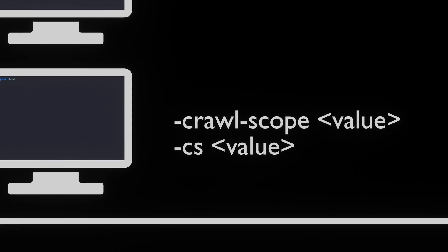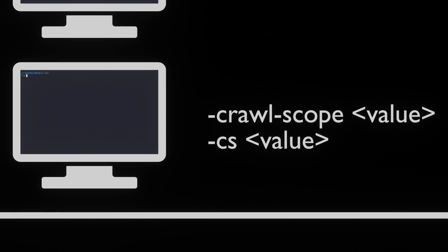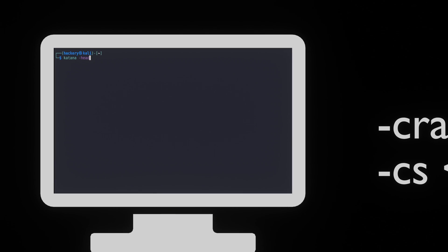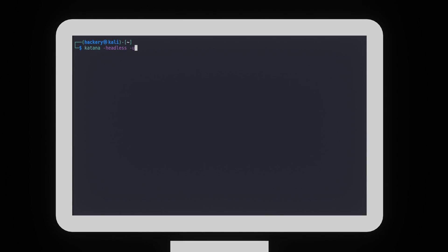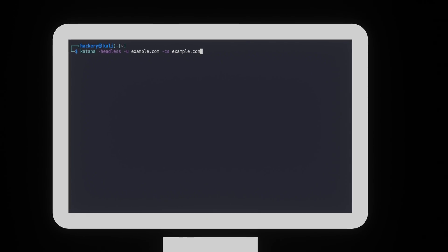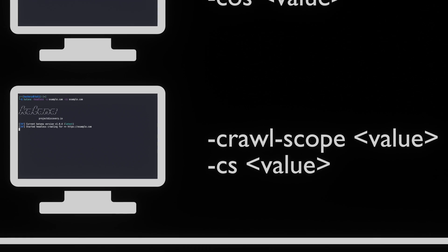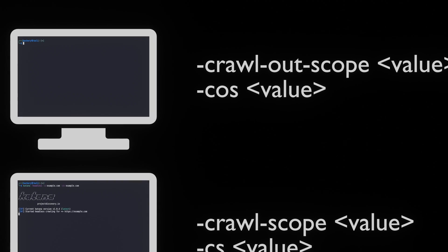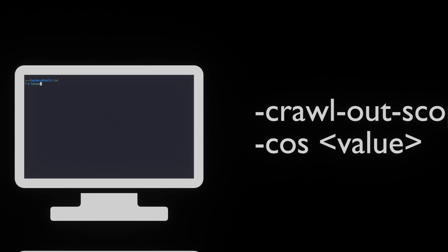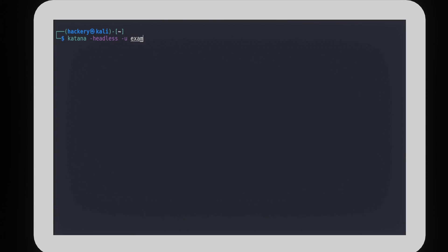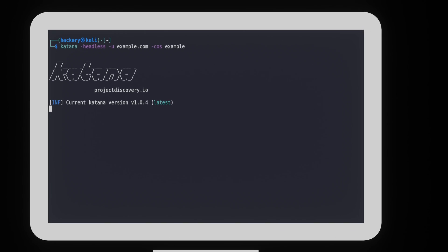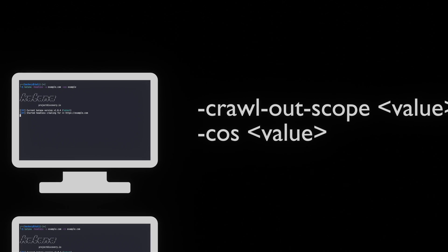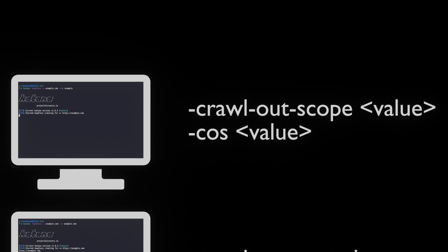When this is not sufficient, we can use the -crawl-scope or -cs flag. This is similar to the field scope flag, but the parameter can be set manually and it supports regex. We can also set particular items to be out of scope, using the -crawl-out-of-scope or -cos flag. Using this flag, we can easily select directories, files, or subdomains to be out of scope.